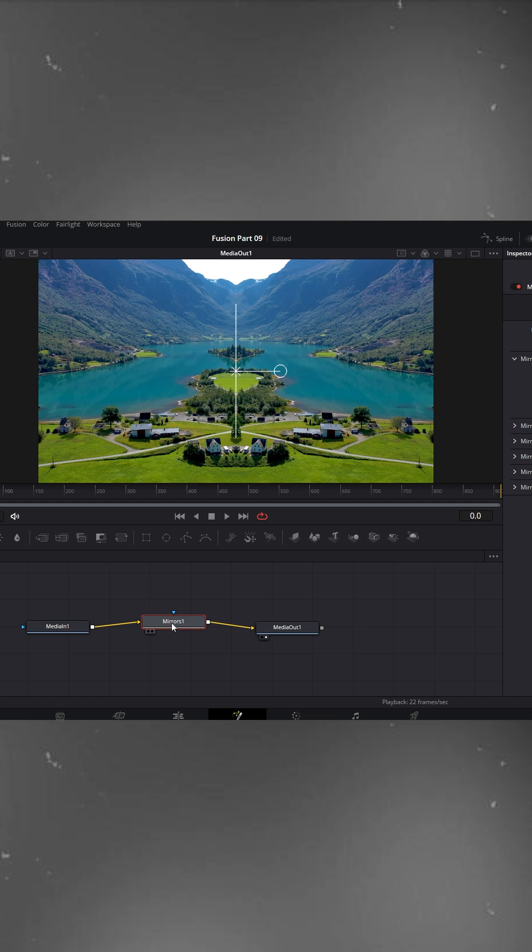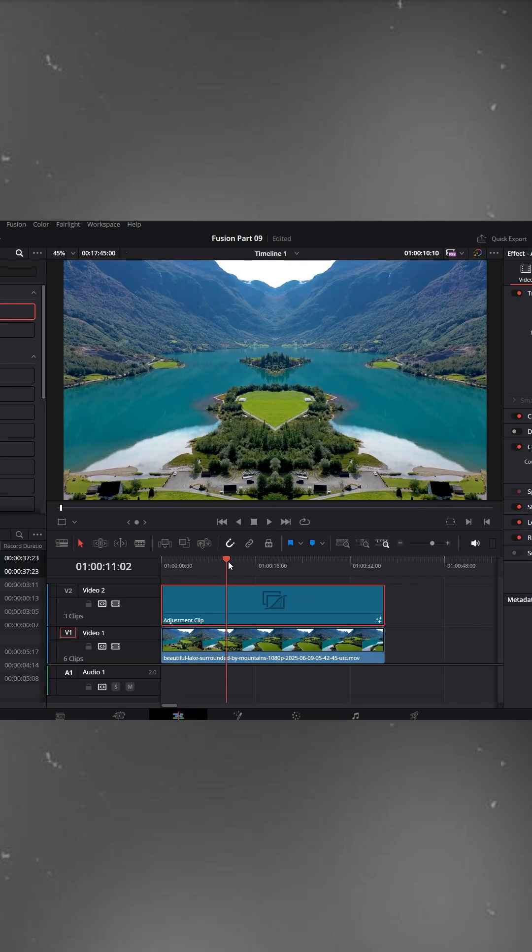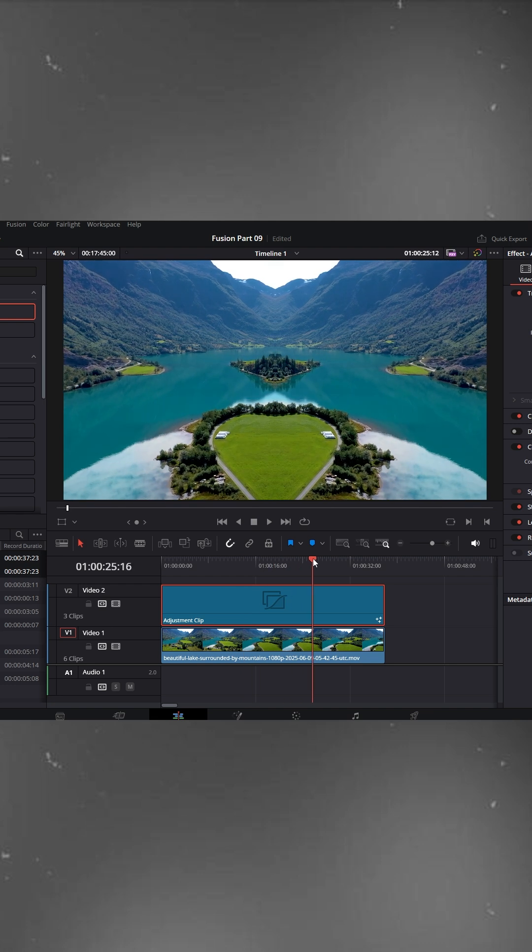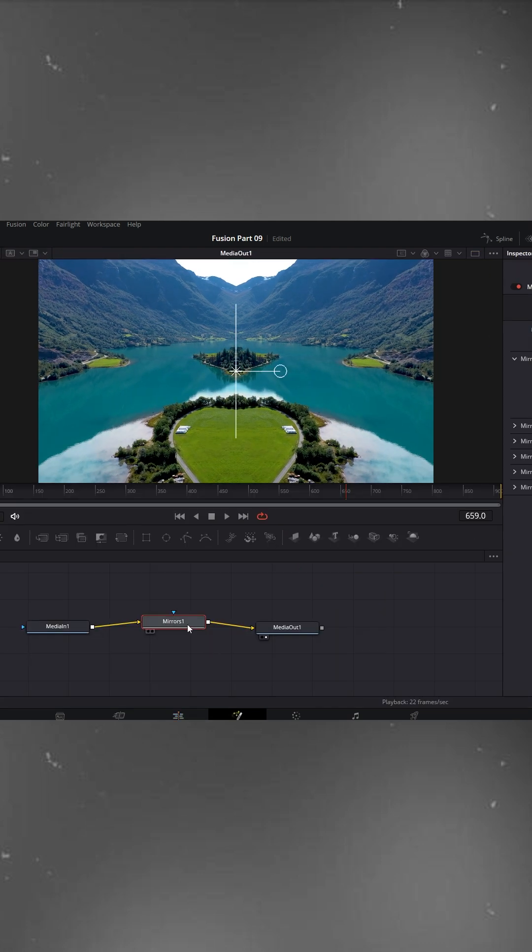Now, this effect has multiple looks. You'll see the default mirrored look. It's clean and centered, great for quick reflections or symmetrical shots.